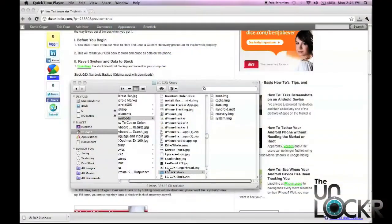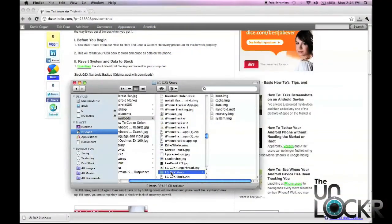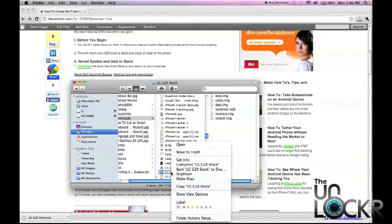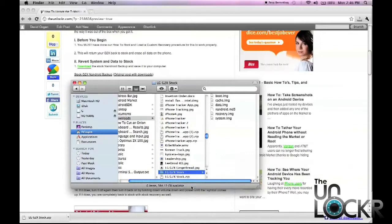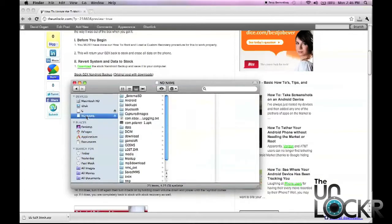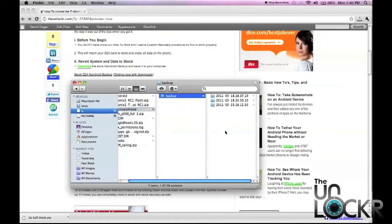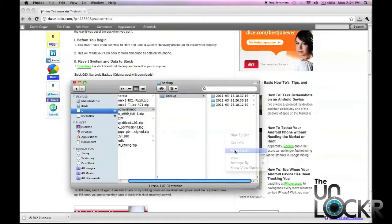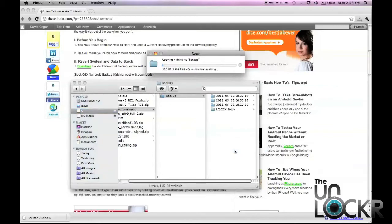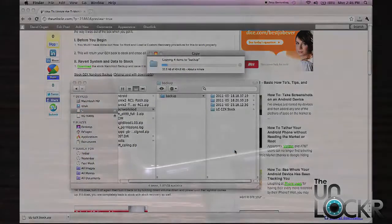Once that's extracted, we're going to take that new folder, copy it and go to our SD card, go into the Clockwork Mod folder, into the backup folder, and paste the item. Wait for that to copy over.